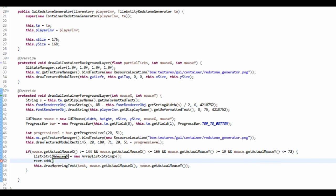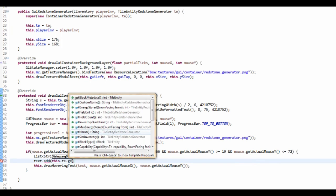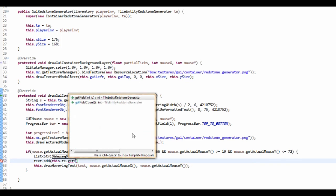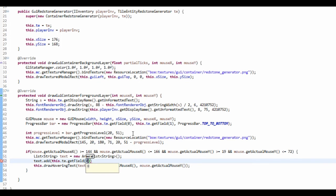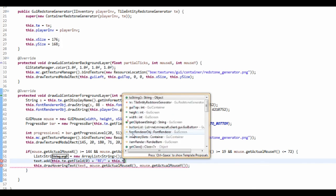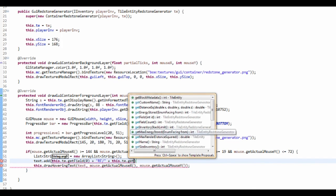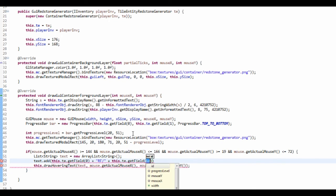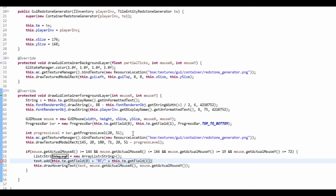It's going to be the amount of RF, so it's this.te.getField(0), and I'm going to say RF out of, and then I'm going to get this.te.getField(1), so the max RF.